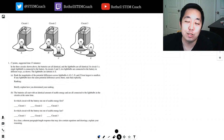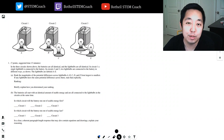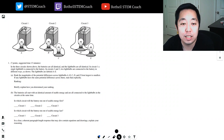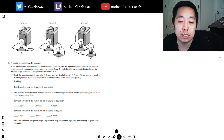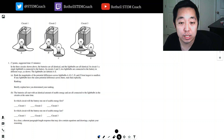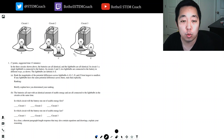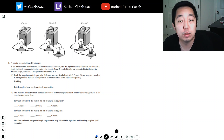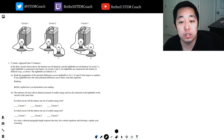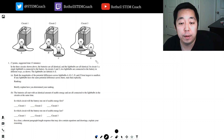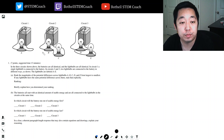Hey guys, this is Alan with Bothell STEM Coach and today we're going to be diving into the 2017 AP Physics 1 free response questions. So let's just get right into it.